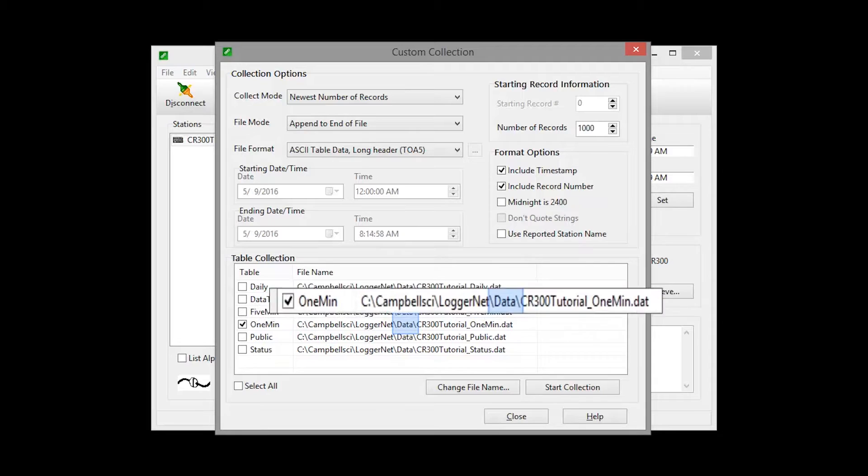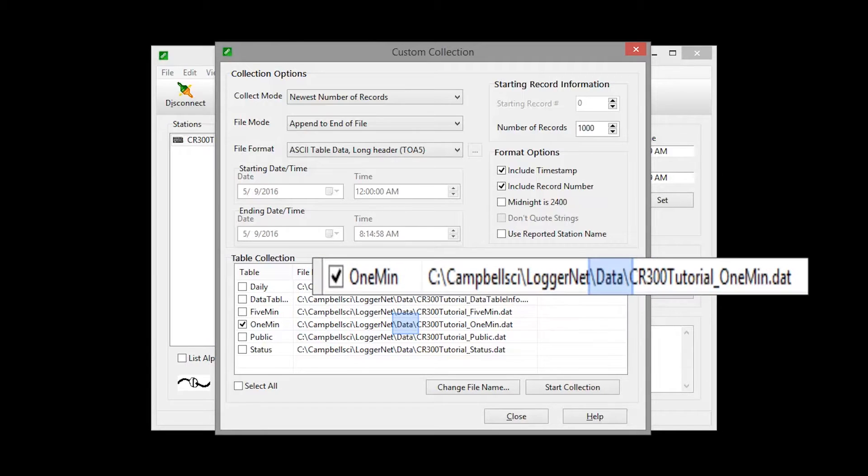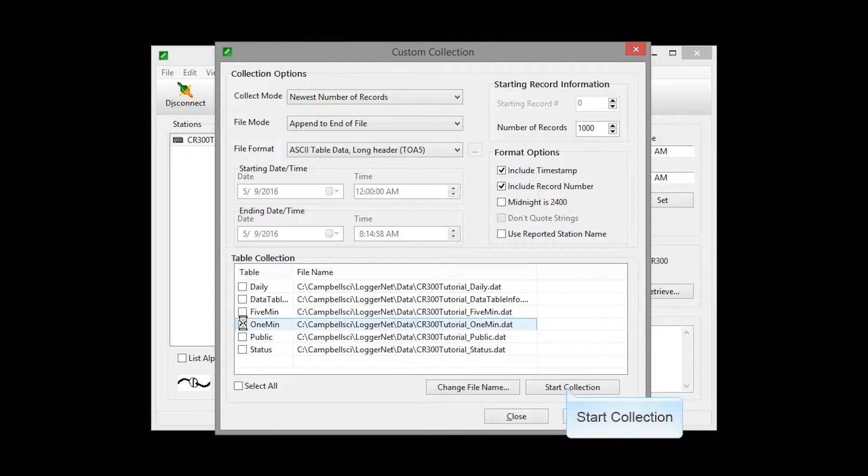Notice that by default, the data file will be stored in the C.CampbellSci.LoggerNet.Data folder. Keep your regular data collection separate from the custom collected data. And Start Collection.